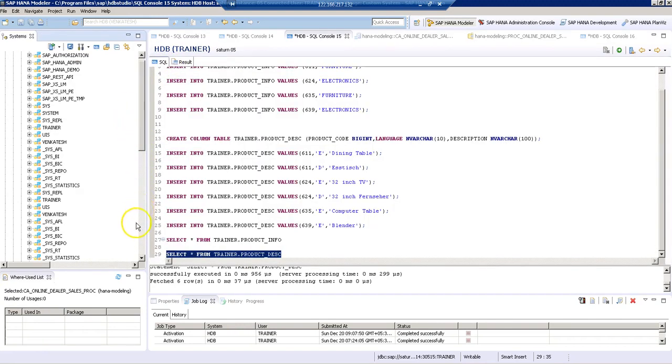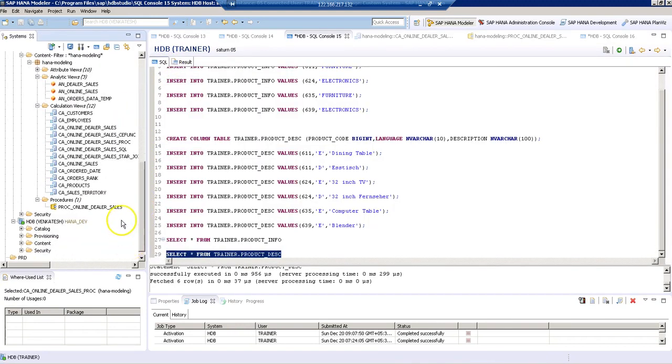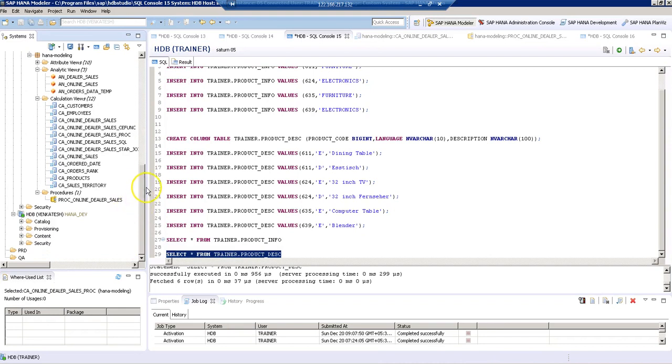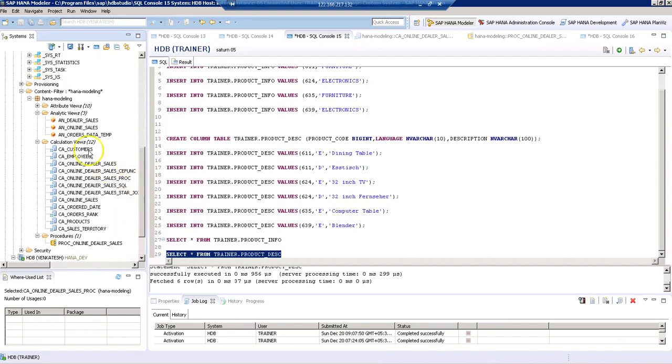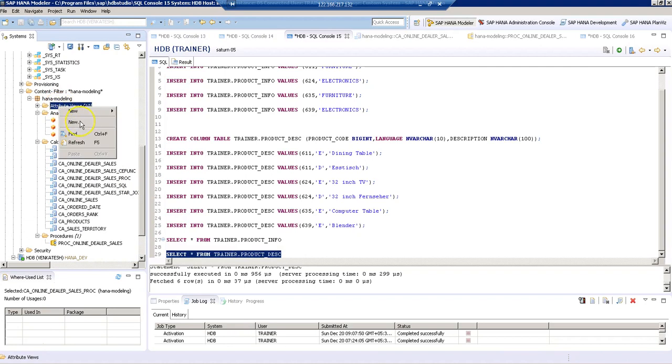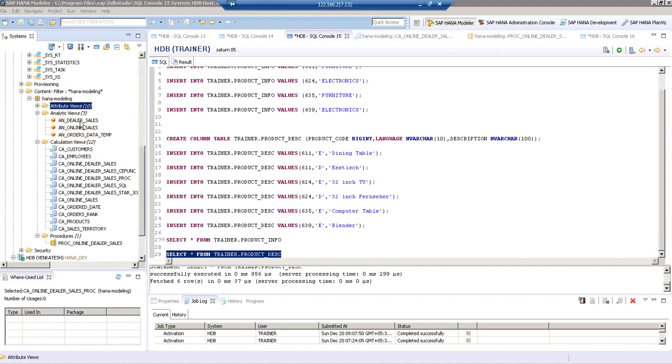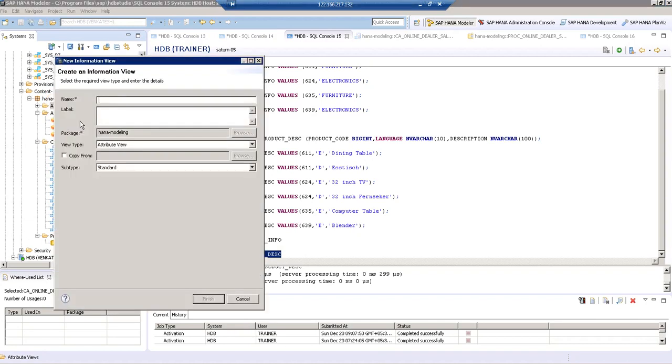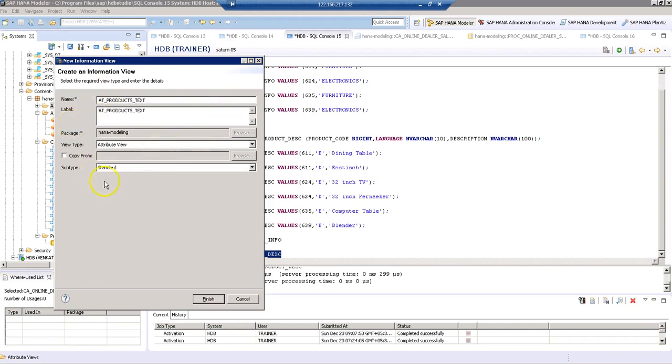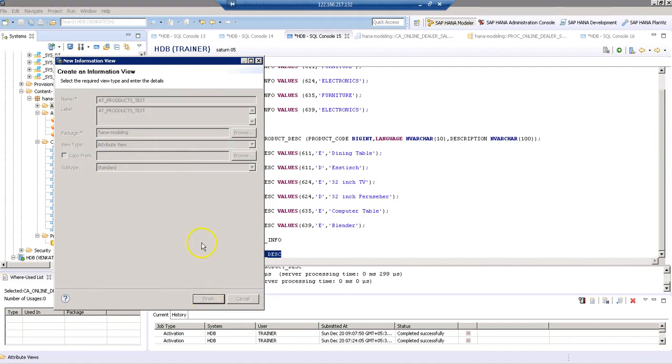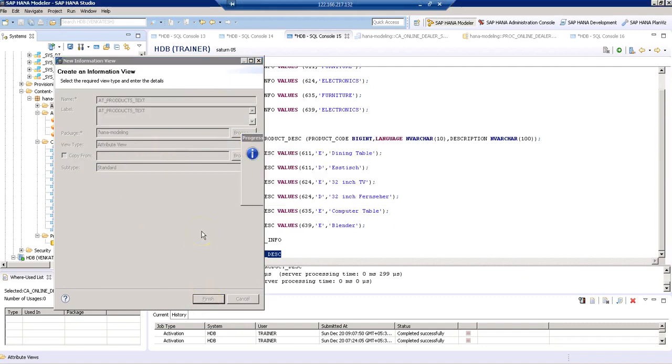Let's create an attribute view by right-clicking on our attribute views folder. Select new, say AT products text. Then the subtype is going to be standard. Click on finish.